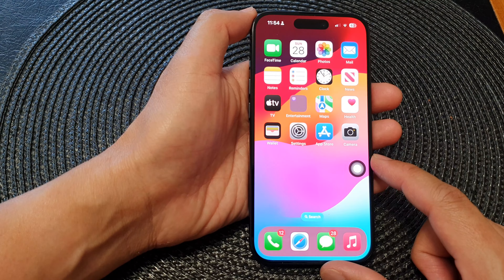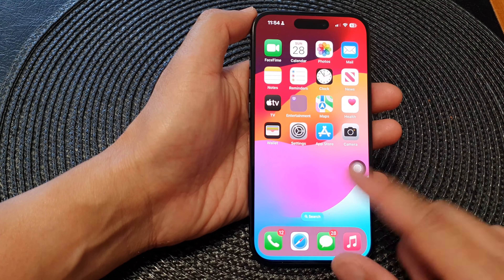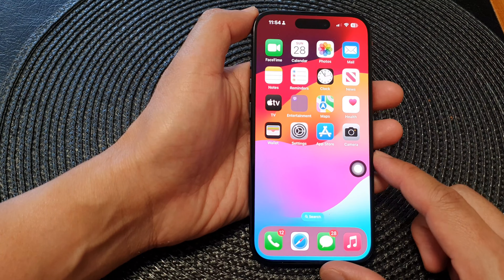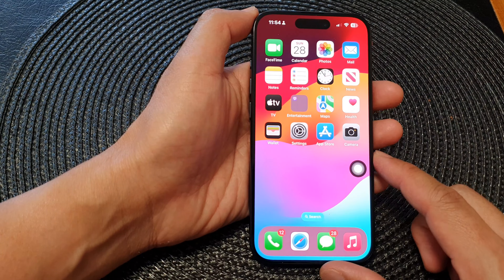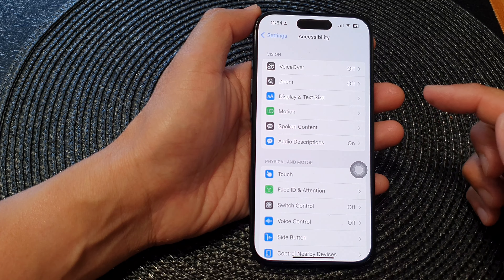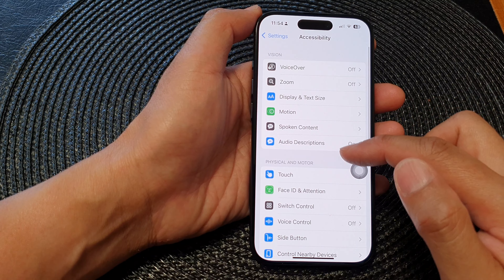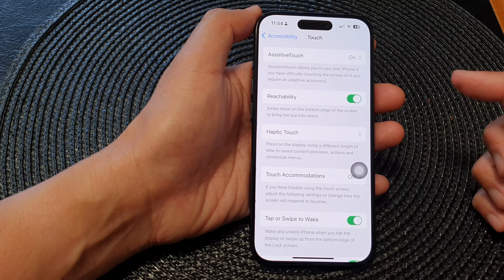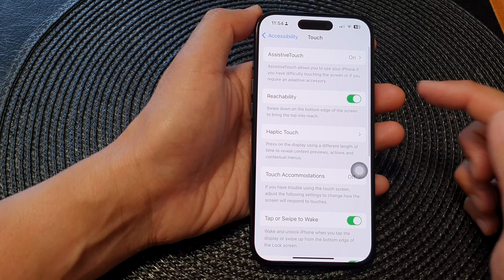First, let's go back to the home screen by swiping up at the bottom of the screen. On the home screen, tap on Settings. Now in the Settings page, scroll down to the bottom and tap on Accessibility, then tap on Touch.